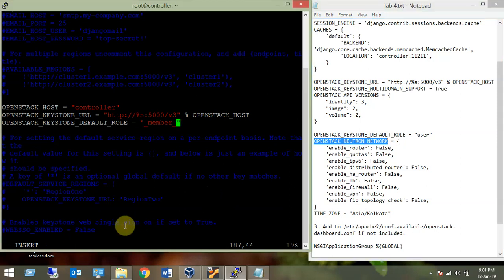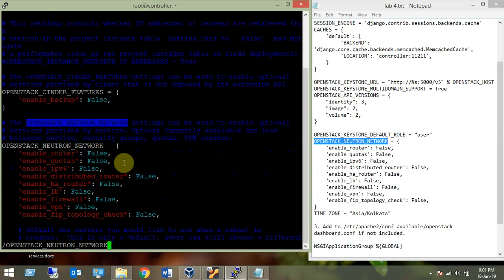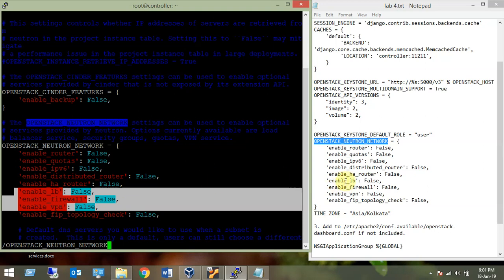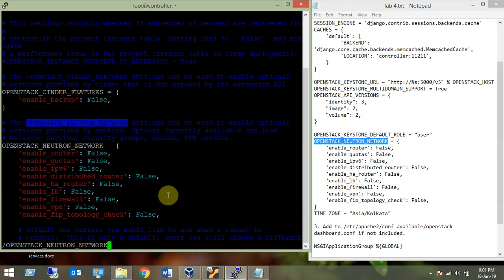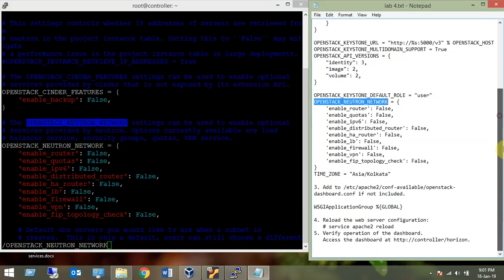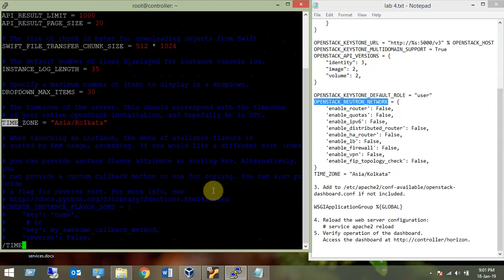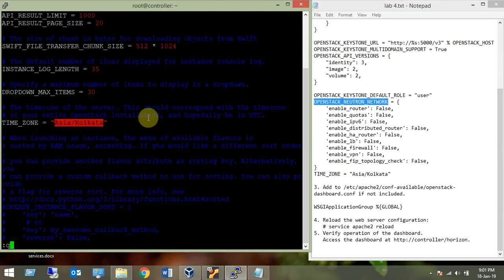For OPENSTACK_NEUTRON_NETWORK, many values were True — I set them all to False, and I added three lines that were not originally there, also set to False. All values should be False in this section. Finally, for TIME_ZONE, by default it was 'UTC' — I changed it to my time zone, which is 'Asia/Kolkata'.